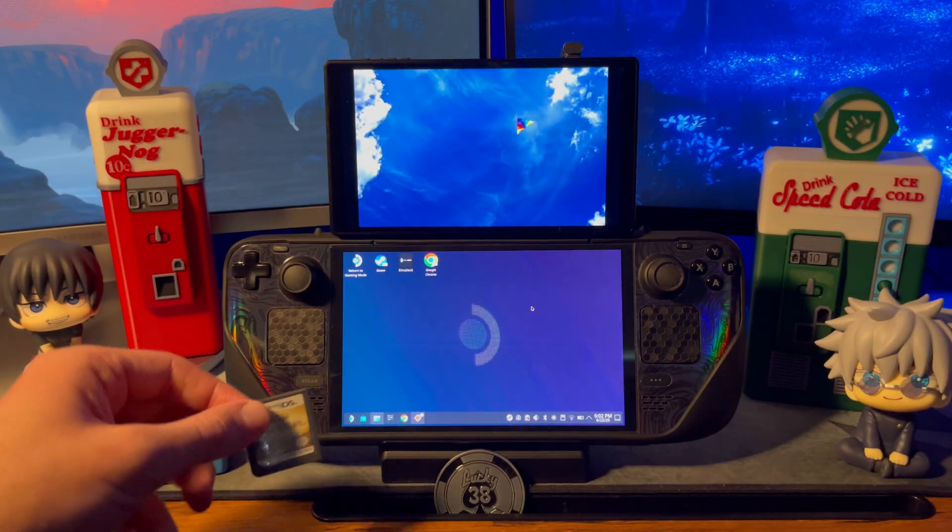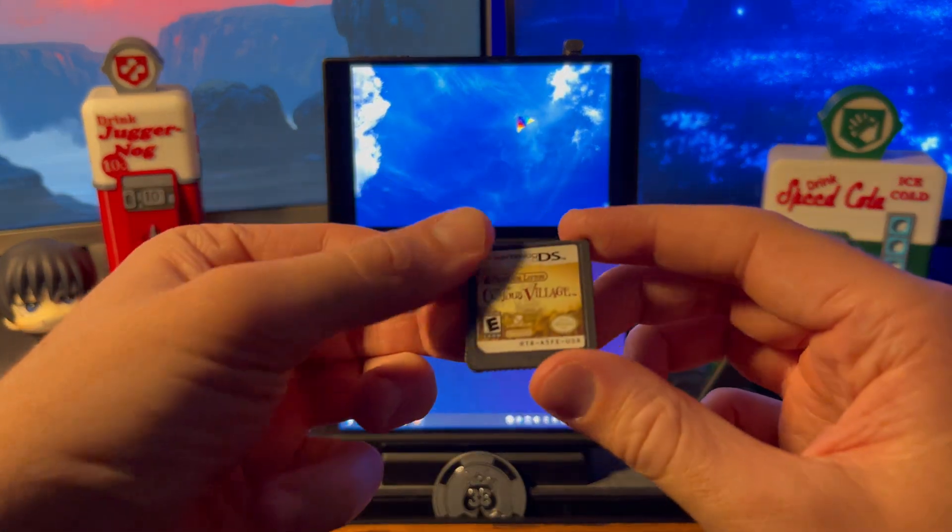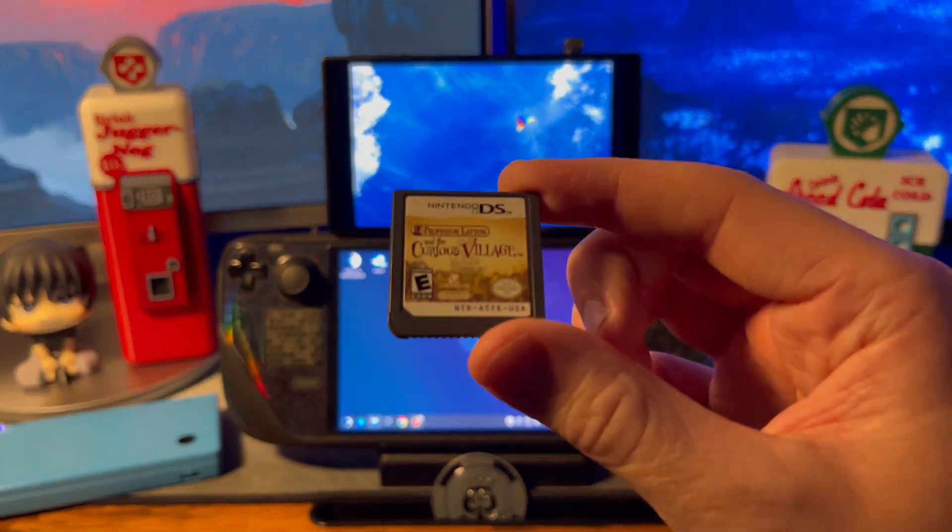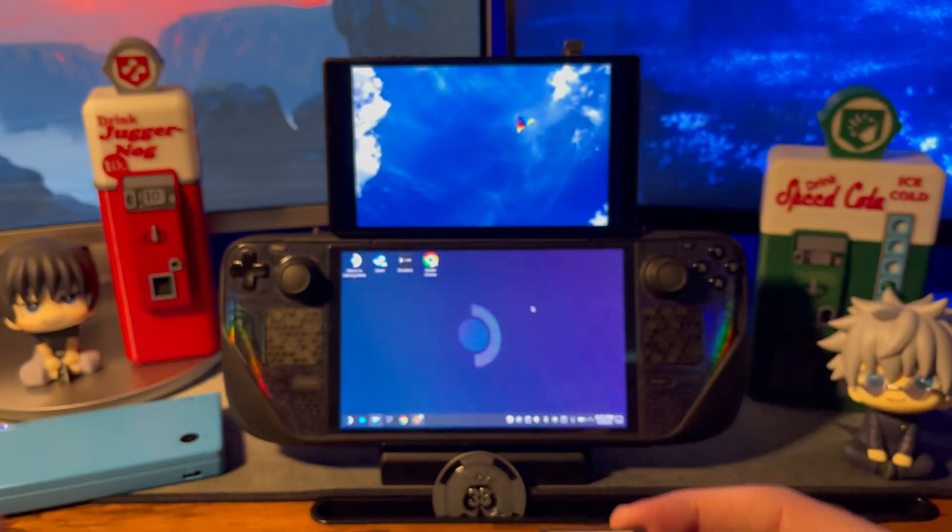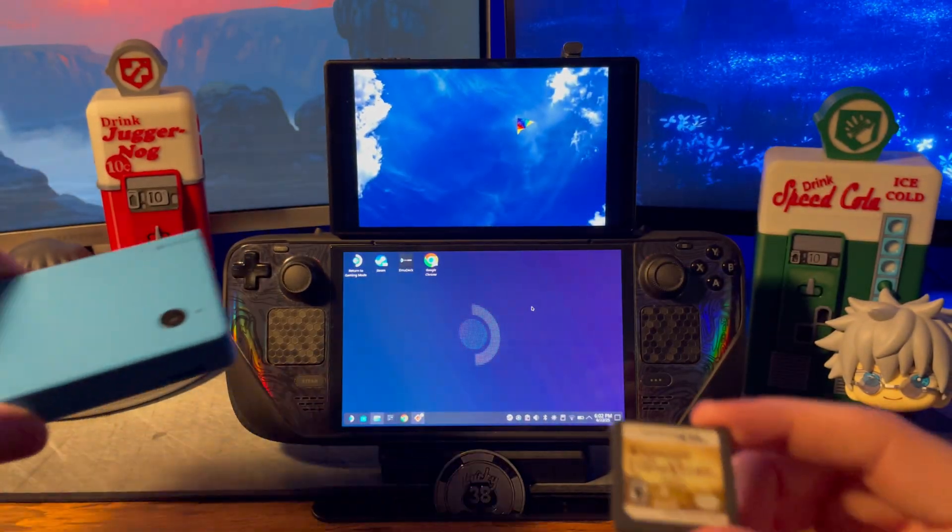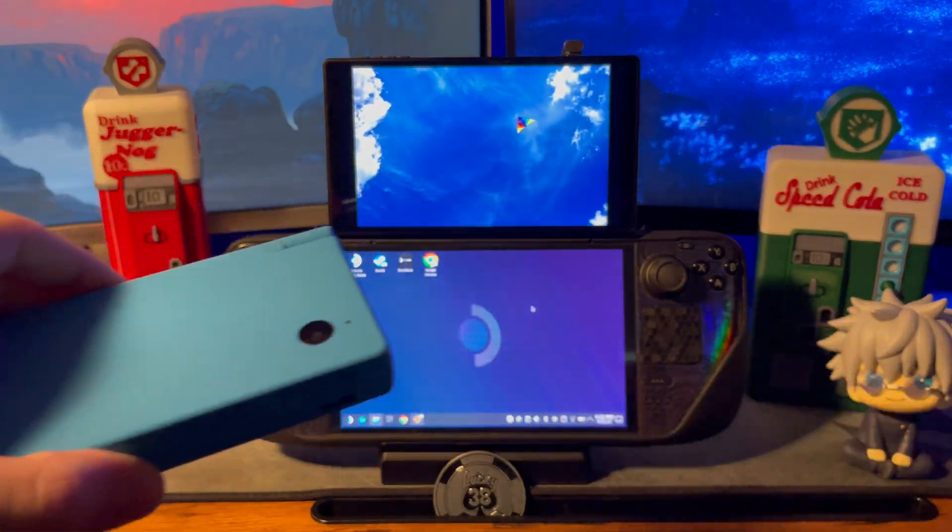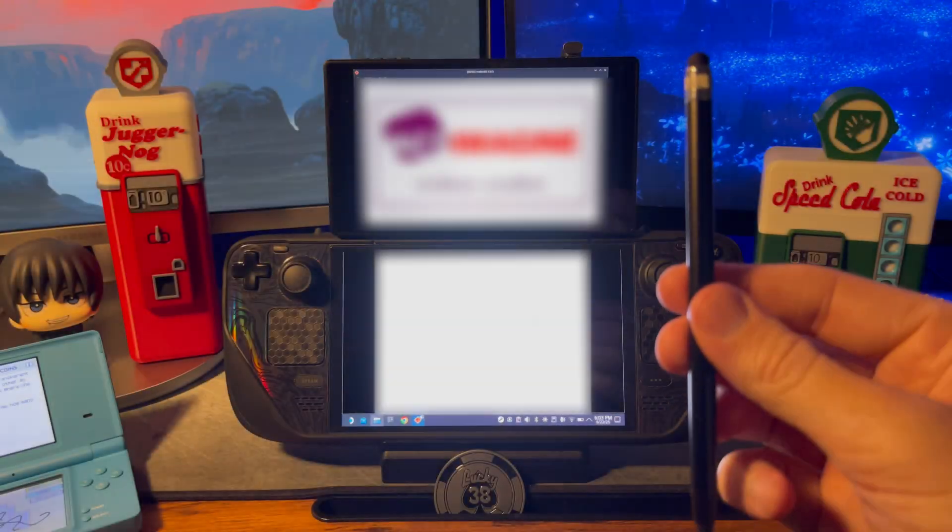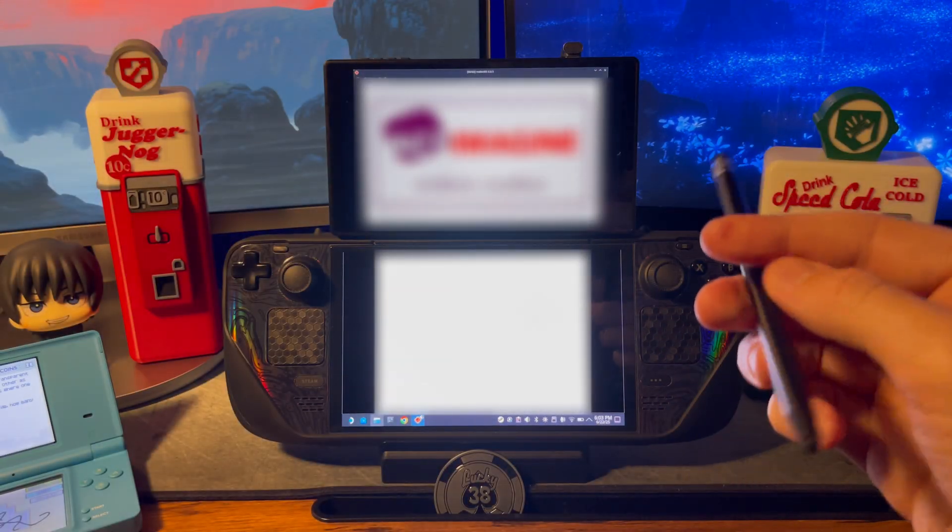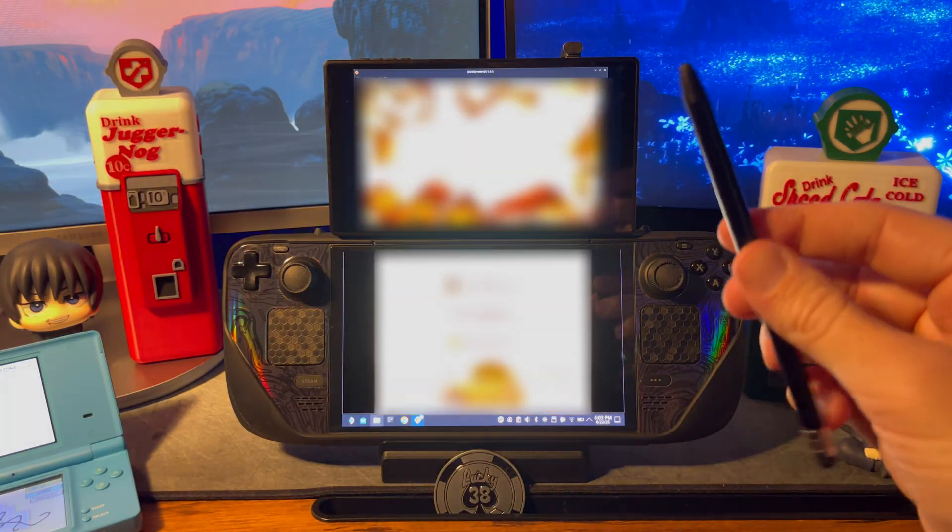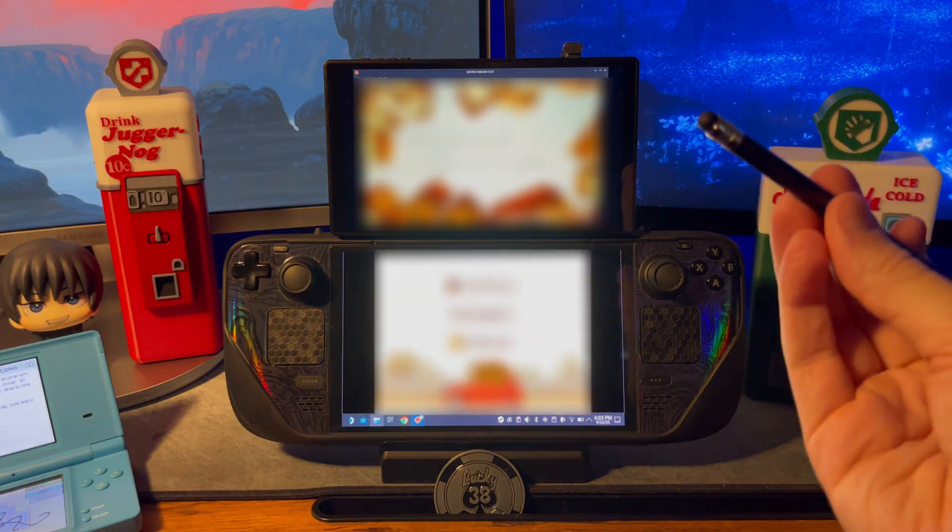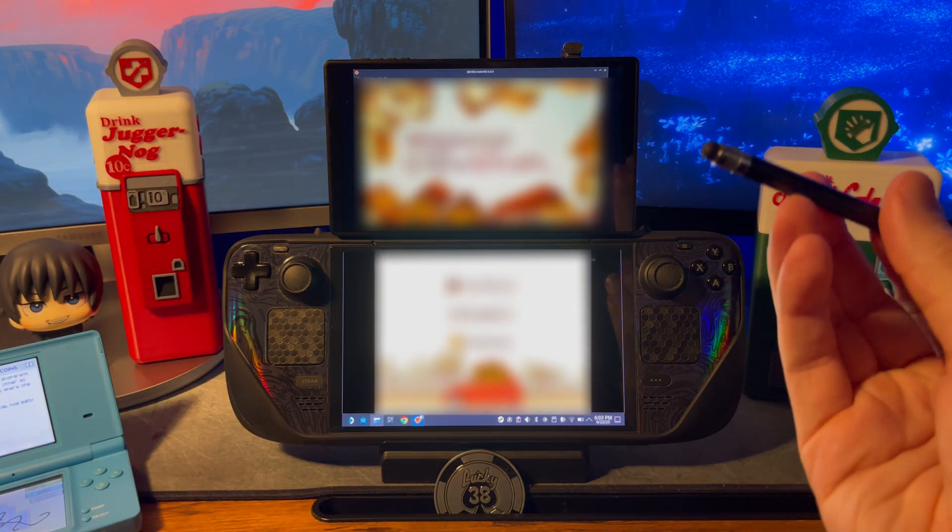The next game I want to show you is Professor Layton and the Curious Village. The reason I picked this one is because it's a game played pretty much exclusively with a stylus.